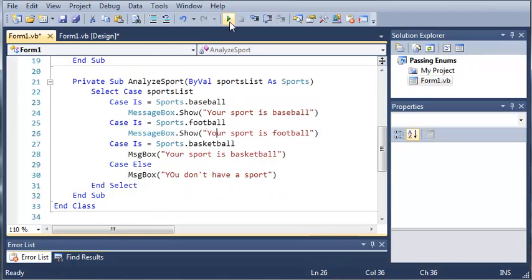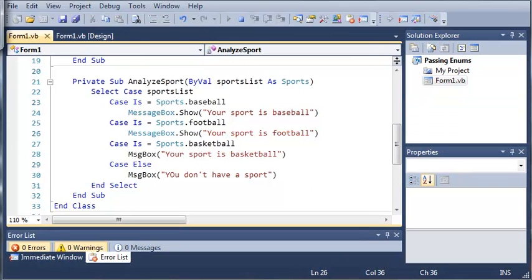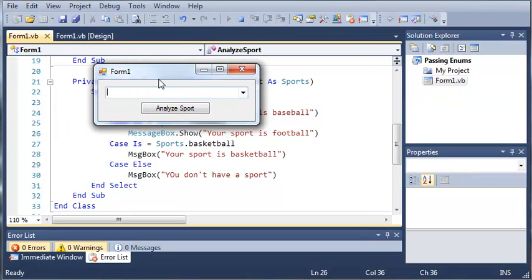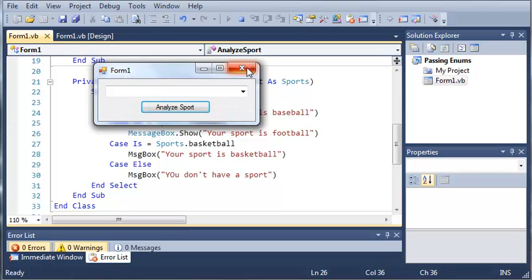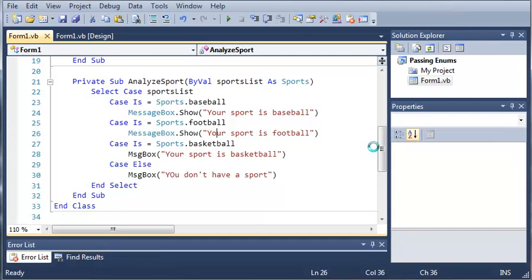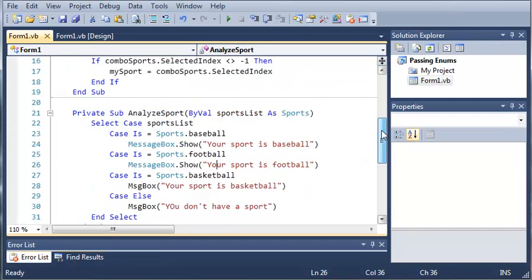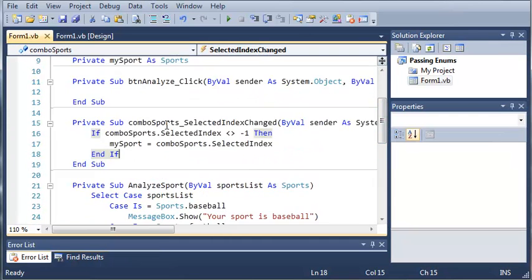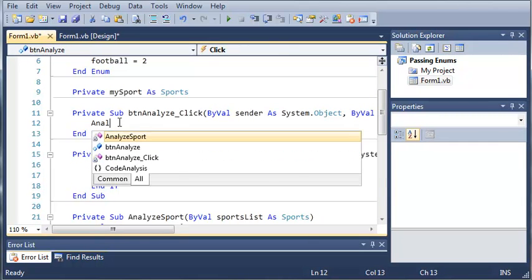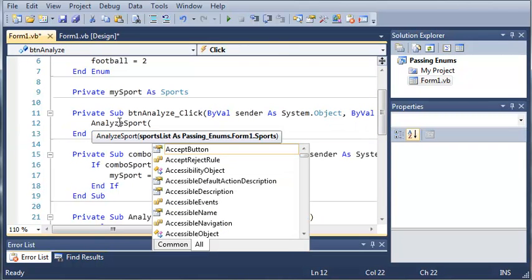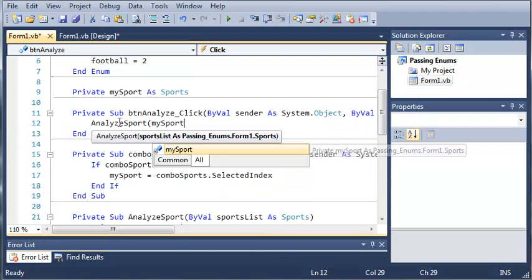So now if we go ahead and run this, we've got our combo box and nothing is selected. If we click Analyze Sport, nothing is going to happen because we forgot something really important — when they click button analyze, we're going to call AnalyzeSport and pass mySport.